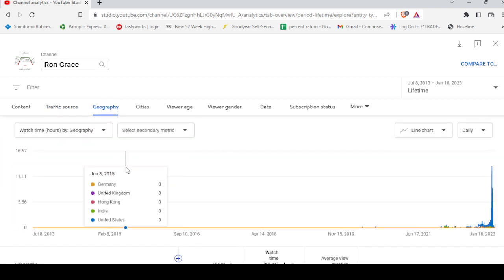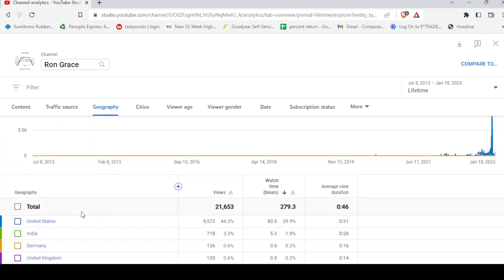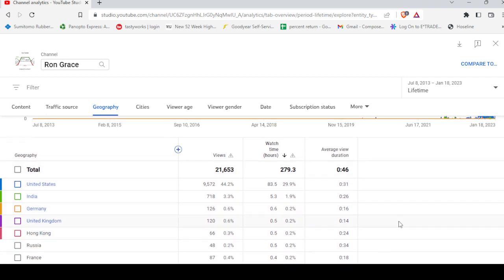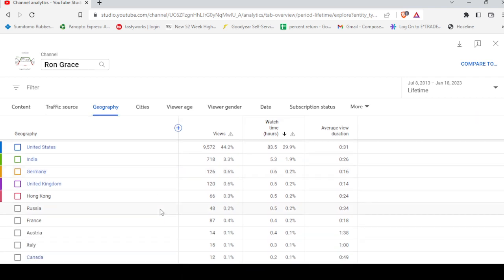Geographically, most of my videos are being watched by the United States, followed by a bunch of people from India and Germany, United Kingdom, and even Russia watching them. Well, welcome to all, welcome to everybody.